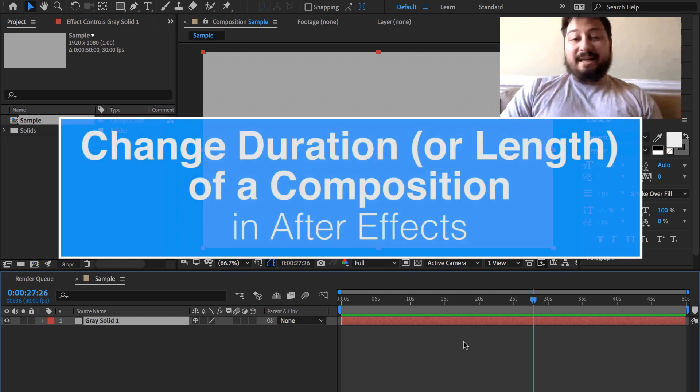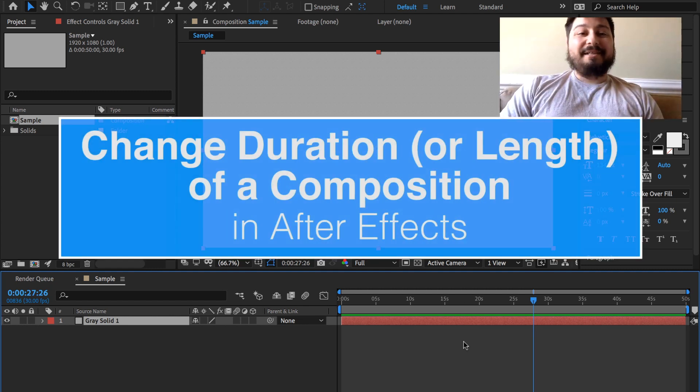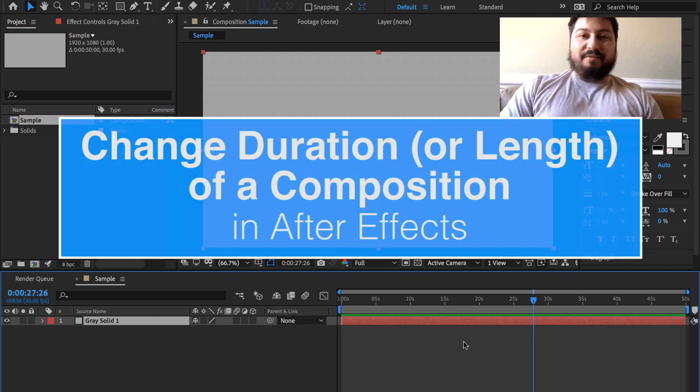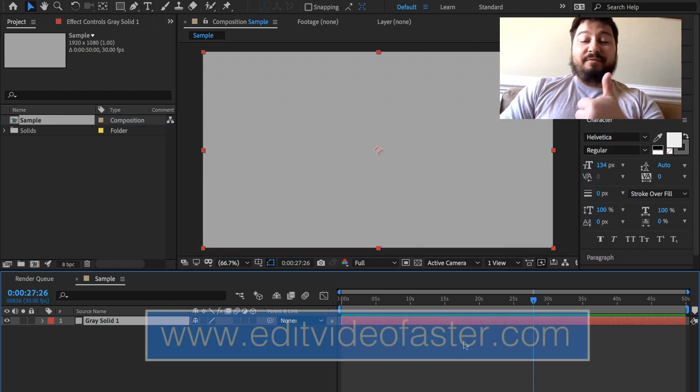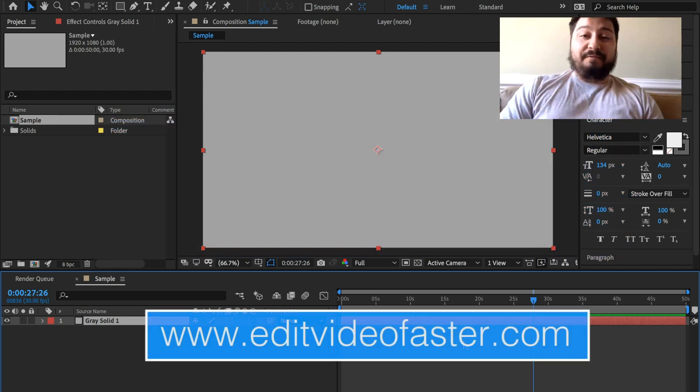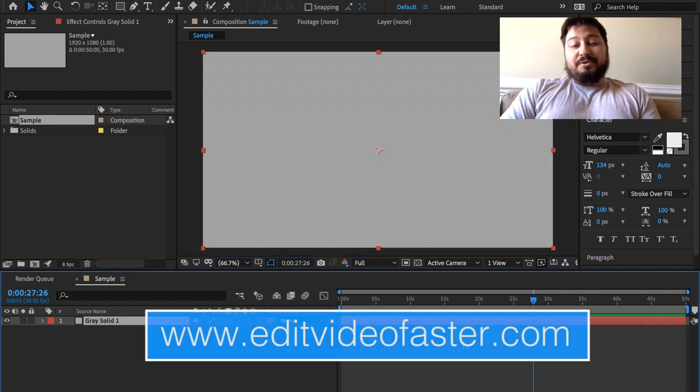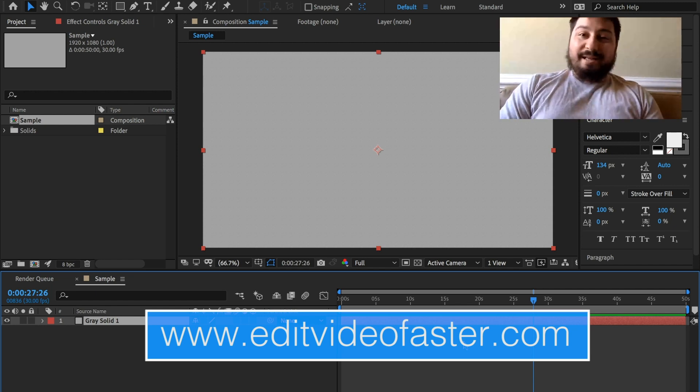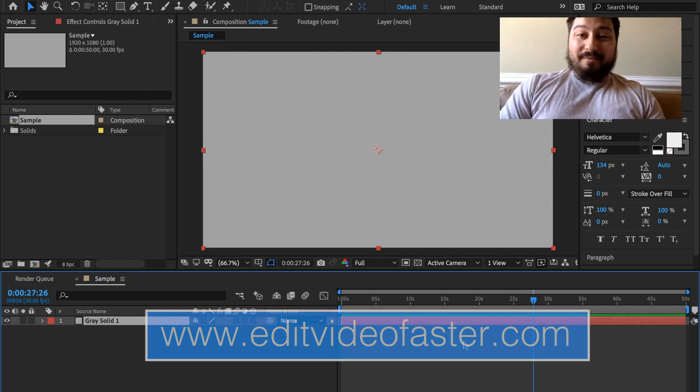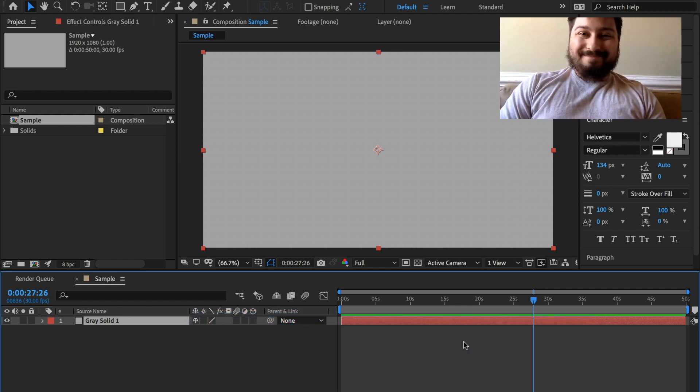So that's it guys, hopefully you learned something about how to change the duration or length of a composition in After Effects. If you found this helpful I would love a thumbs up, and if you want to see more tutorials by me, hit that subscribe button. I'll see you guys around in the next video. Alright, see ya!